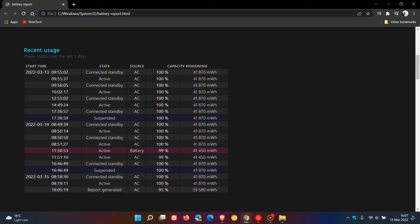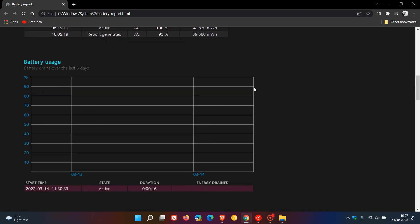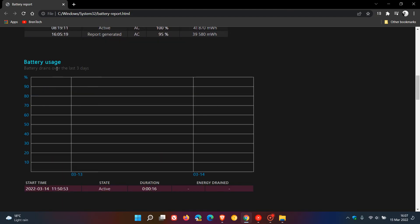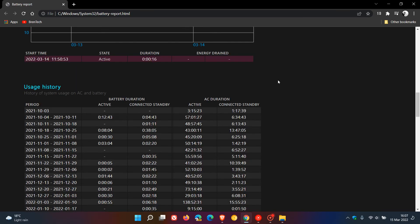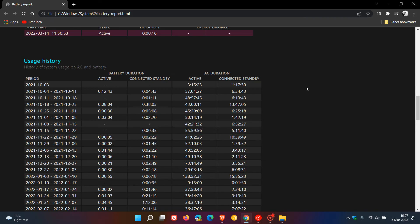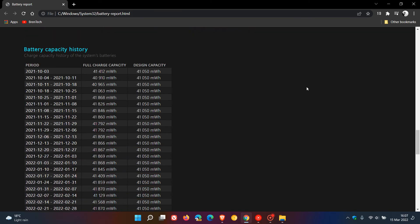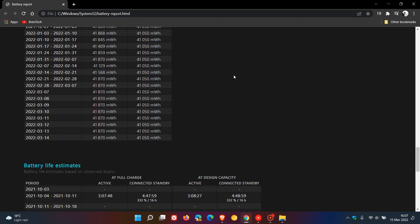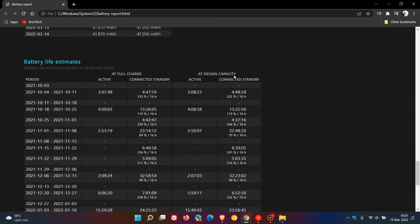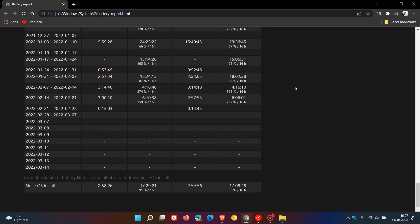Here you get your recent usage power stats over the last three days, your battery usage and battery drains over the last three days, usage history showing system usage on AC and battery which could be quite handy, battery capacity history showing charge capacity history of the system's batteries, and then your battery life estimates based on observed drains.